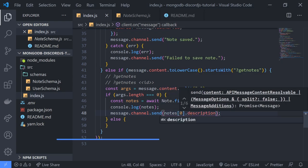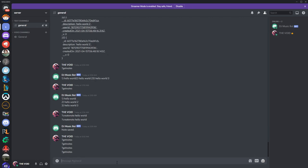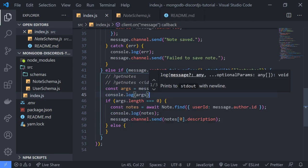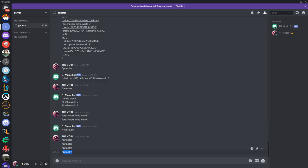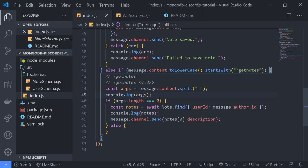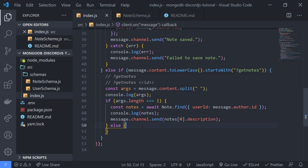Let me go ahead and send that. Nothing's happening — let me see. Maybe I messed something up. Oh, I see — there are no arguments because it considers the command itself as an argument. I forgot — the command itself is an argument too. So we'll change this: if args.length is equal to one, that means no extra argument; if it's equal to two, that means we actually have an argument. Cool.